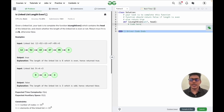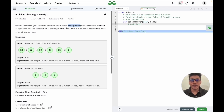The problem states that given a linked list, your task is to complete the function isLengthEven which takes the head of the linked list and checks whether the length of the linked list is even or not. Return true if it is even, otherwise false. We need to find out the length of the linked list and if it is even return true, otherwise return false.